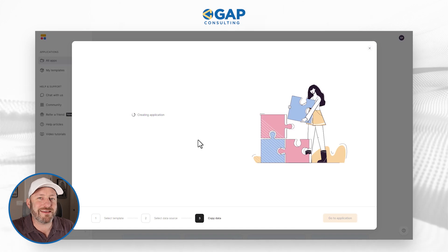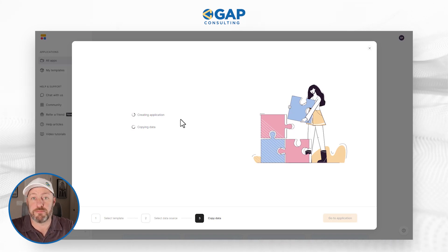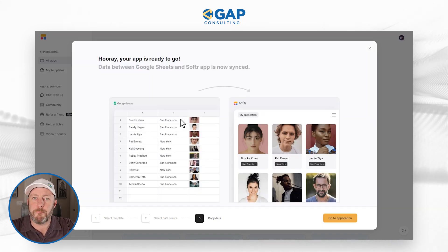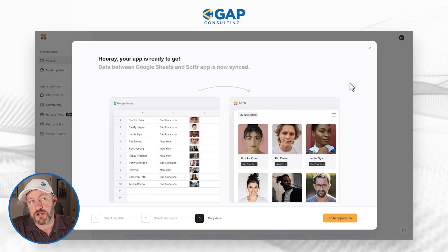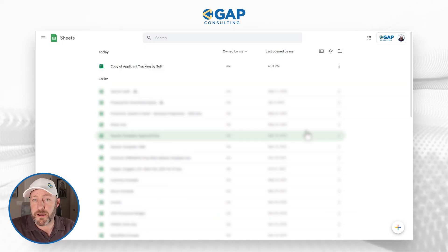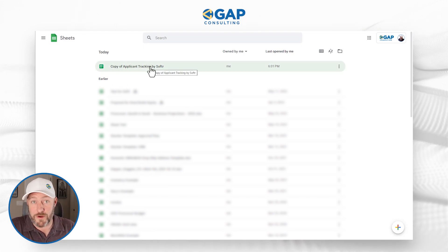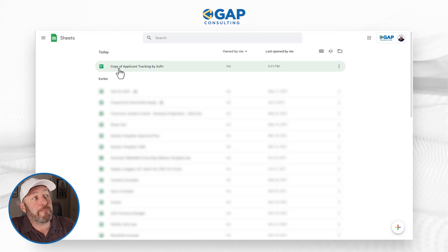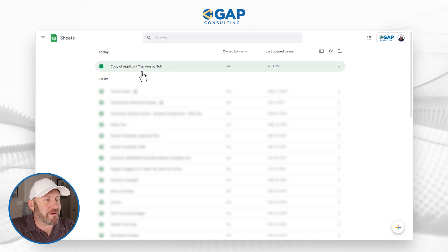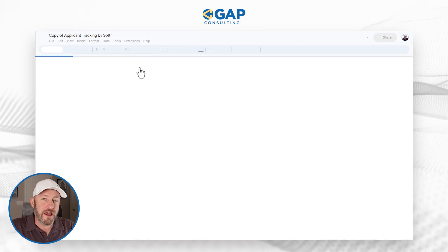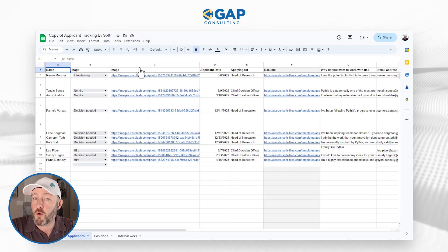Not only is this template building out the application, but it's also copying the data for me back inside of Google Sheets. Now before we go to the actual application, I want to direct our attention back to Google Sheets. Here I've opened up my Google Sheets, and you can see that just now a brand new Google Sheet was created. This is called, by default, 'Copy of Applicant Tracking by Softer.' I can go ahead and open this by clicking here, and it's going to open up the entire Google Sheet — that is the back-end data for the template I'm building.